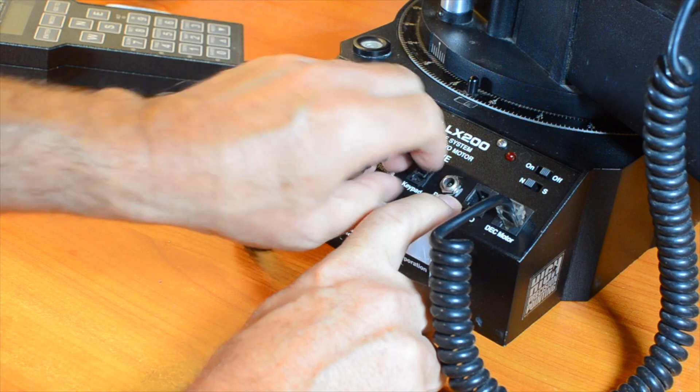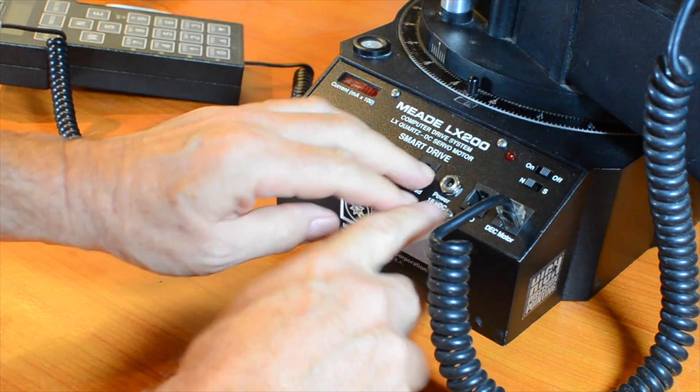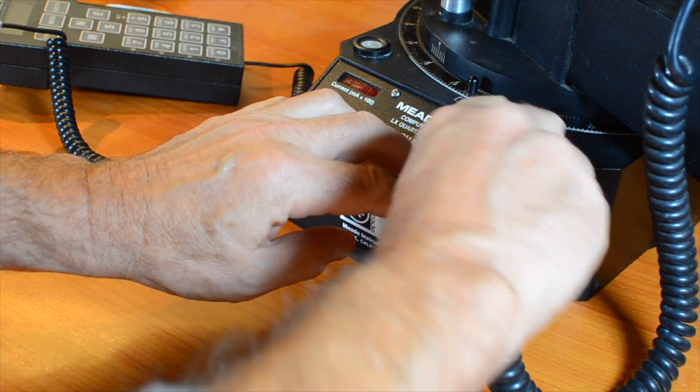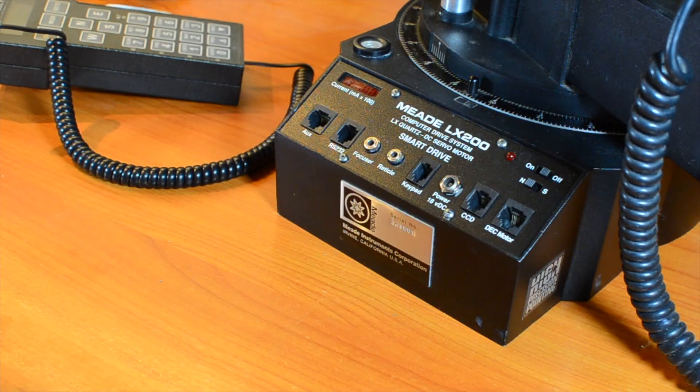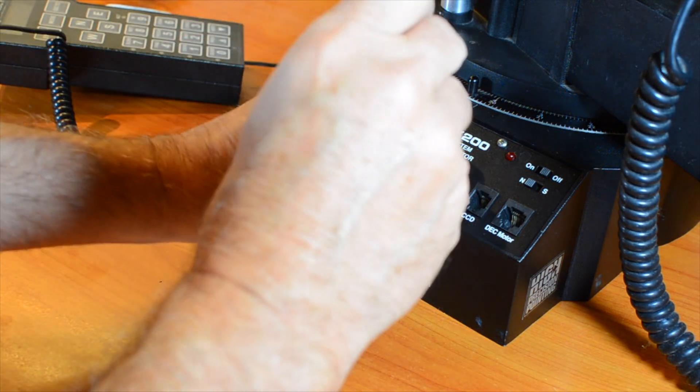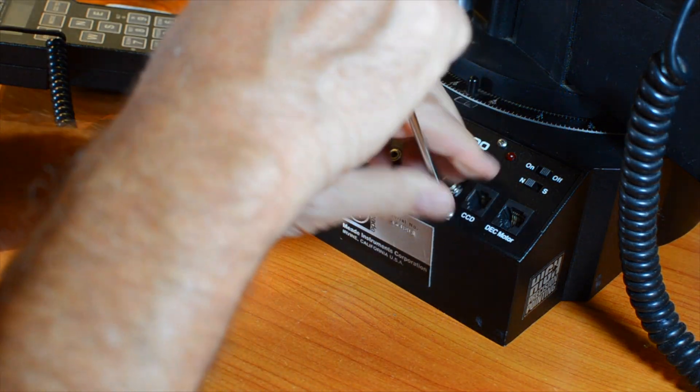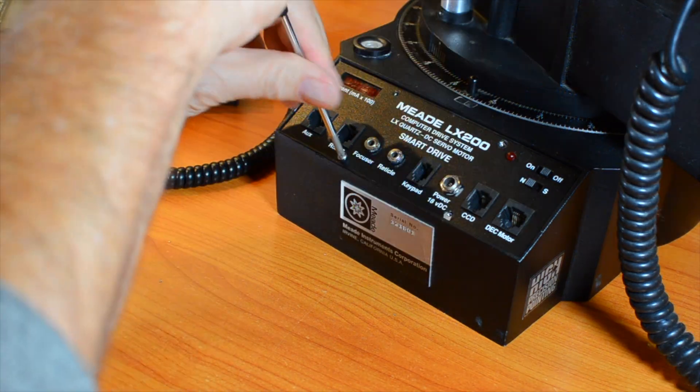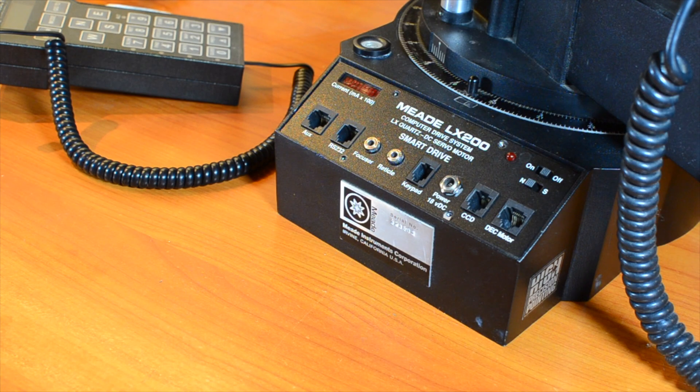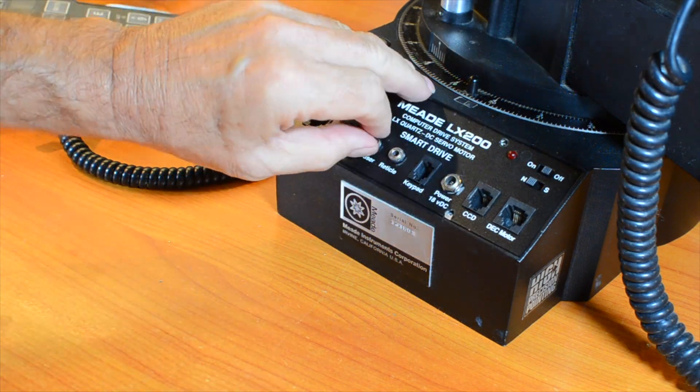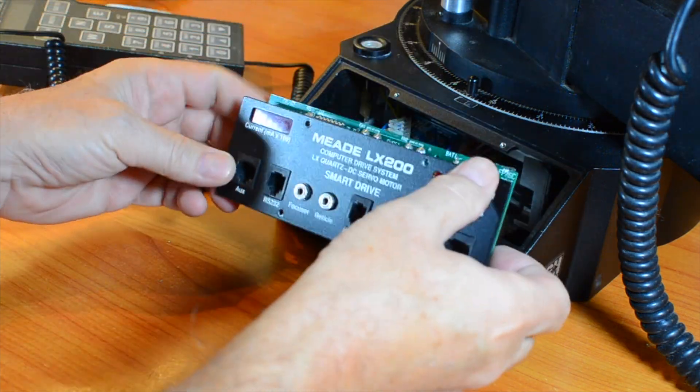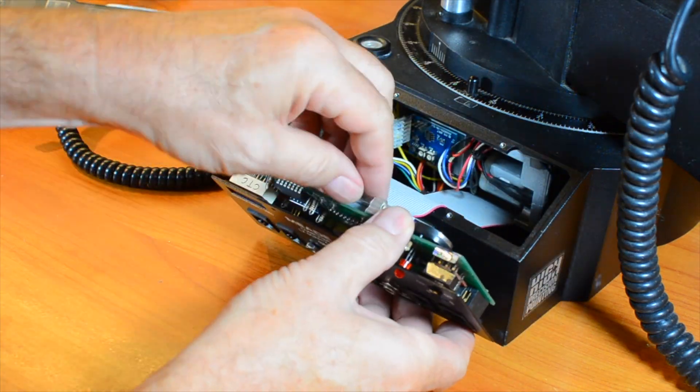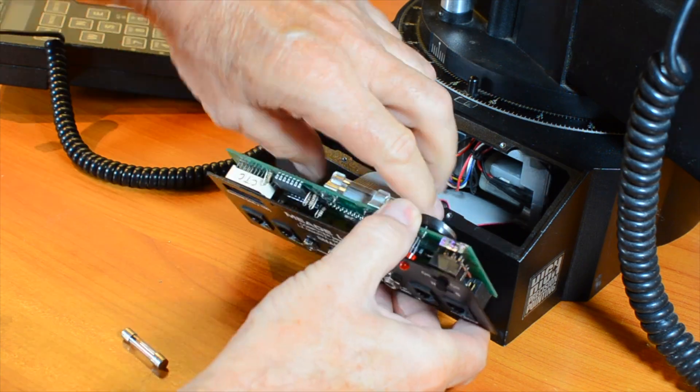First, disconnect all of the front panel connections including power and unscrew the four front panel mounting screws so we can remove the panel. Disconnect the rear ribbon connector as well.